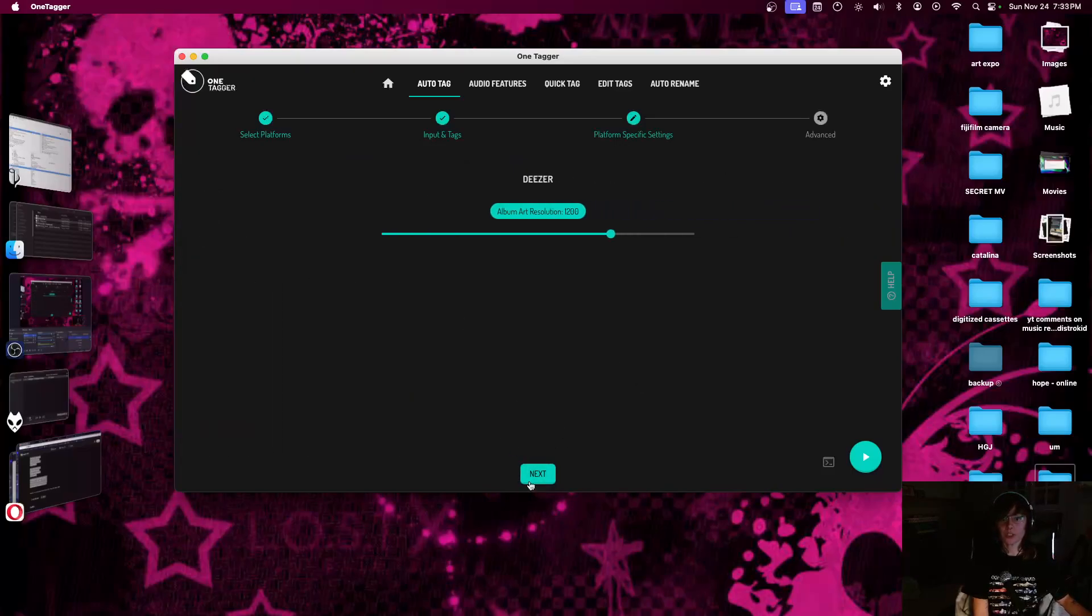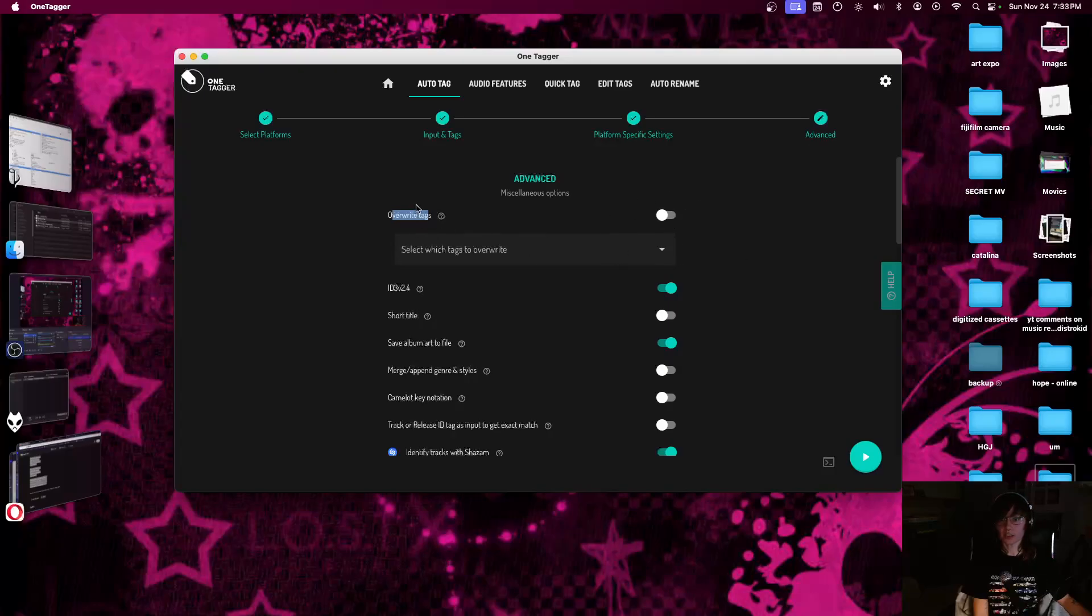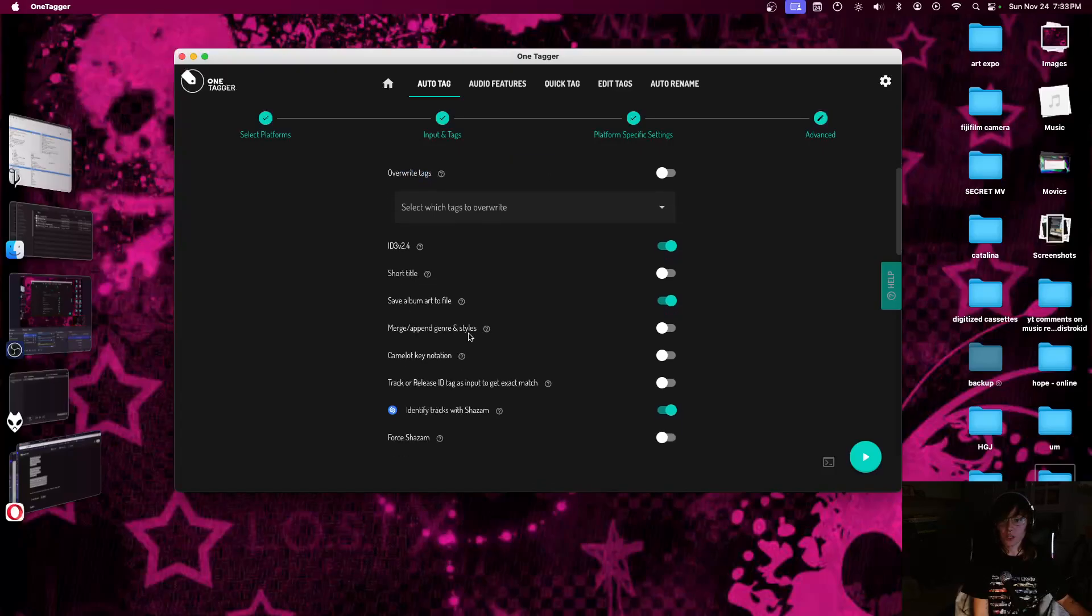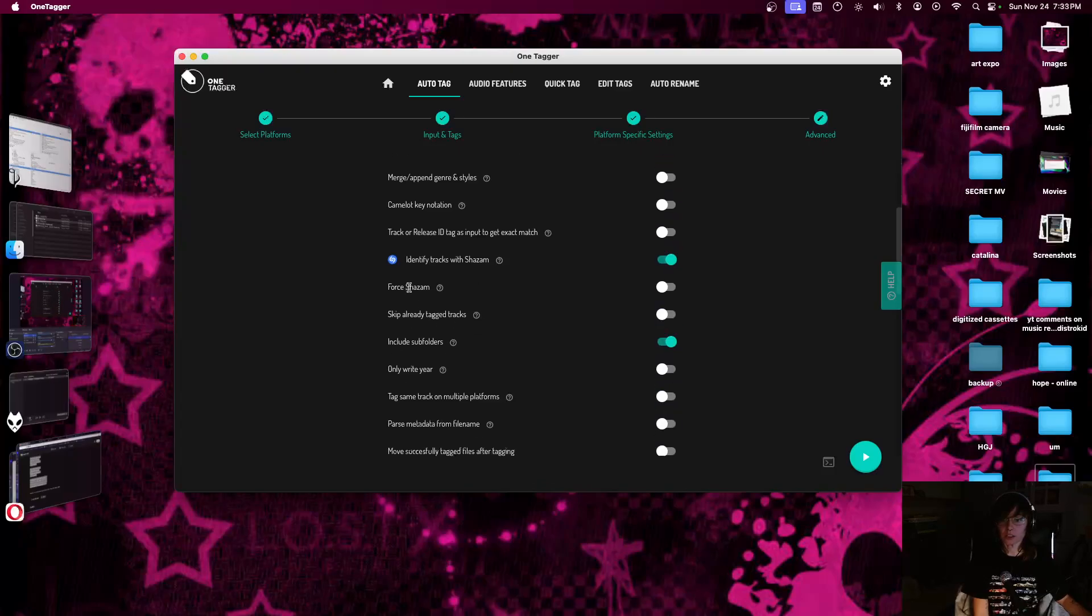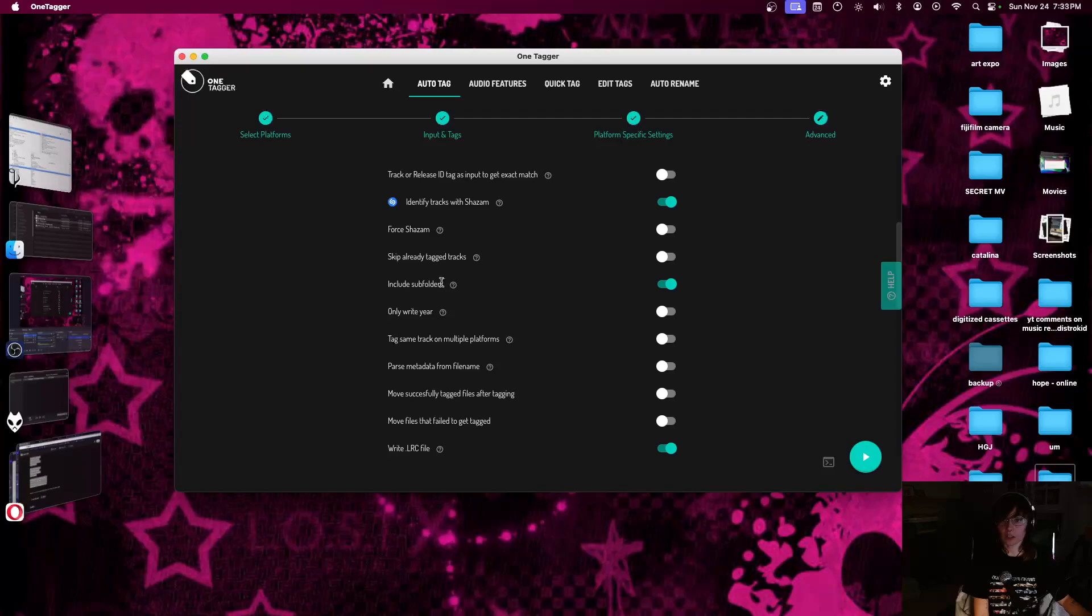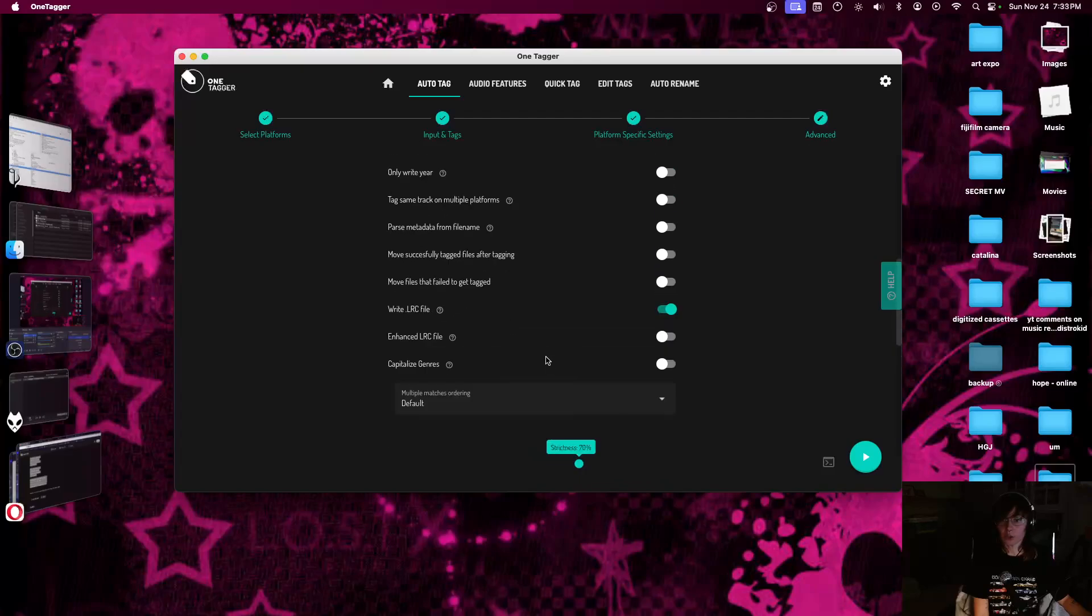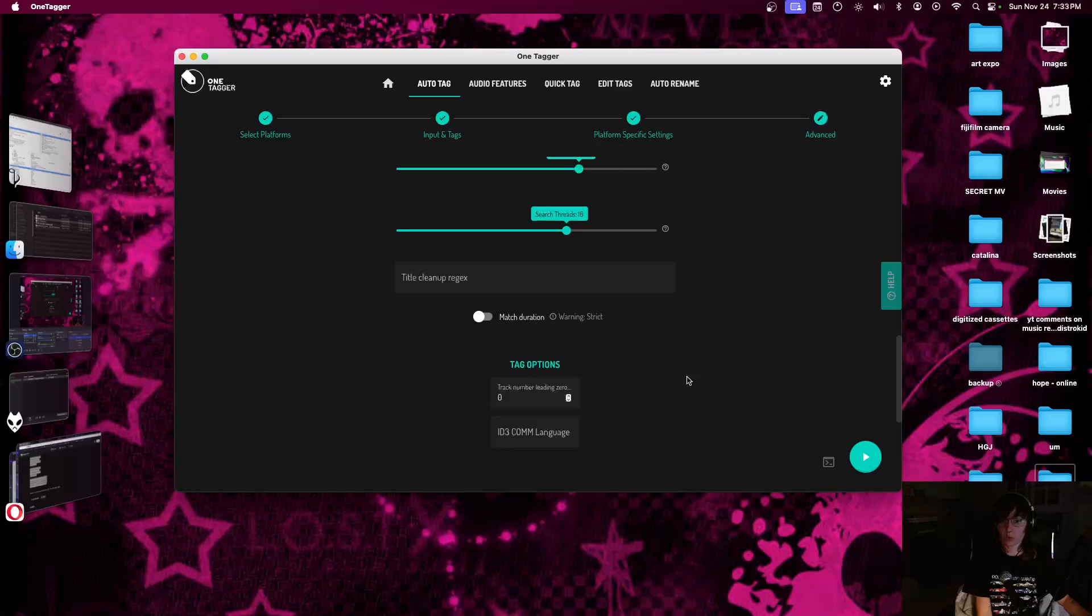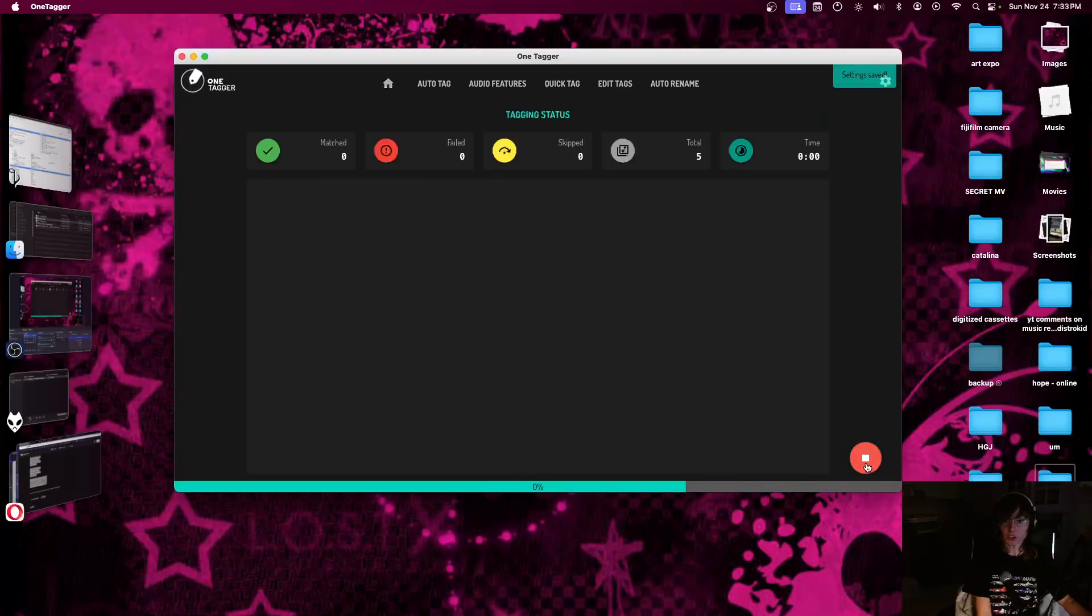Yeah, these are my settings. The other really important one is write LRC file. This is for synced lyrics. That's what this file is for. I will show you what that looks like when we're done. I have overwrite tags unchecked. I don't want it to overwrite anything that might already be there. Click start.